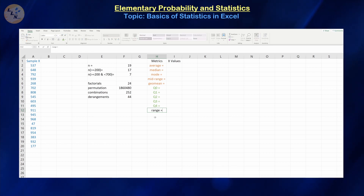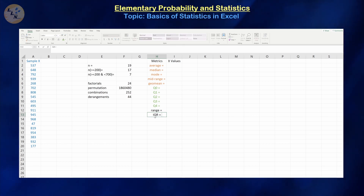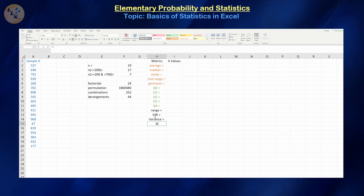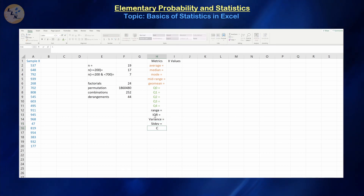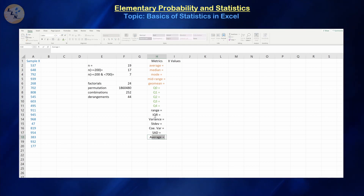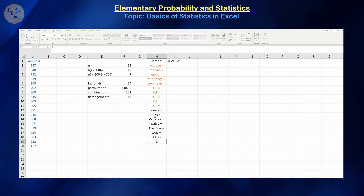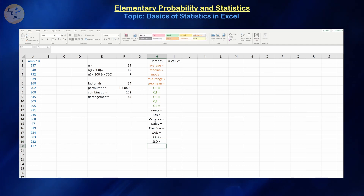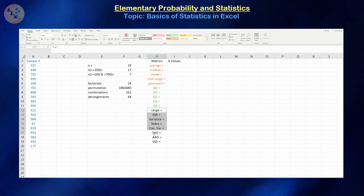Then we have the range, the interquartile range, the variance, the standard deviation, the coefficient of variation, the sum of absolute differences, the average absolute deviation, and the sum of squared differences — all common metrics we usually use for datasets.